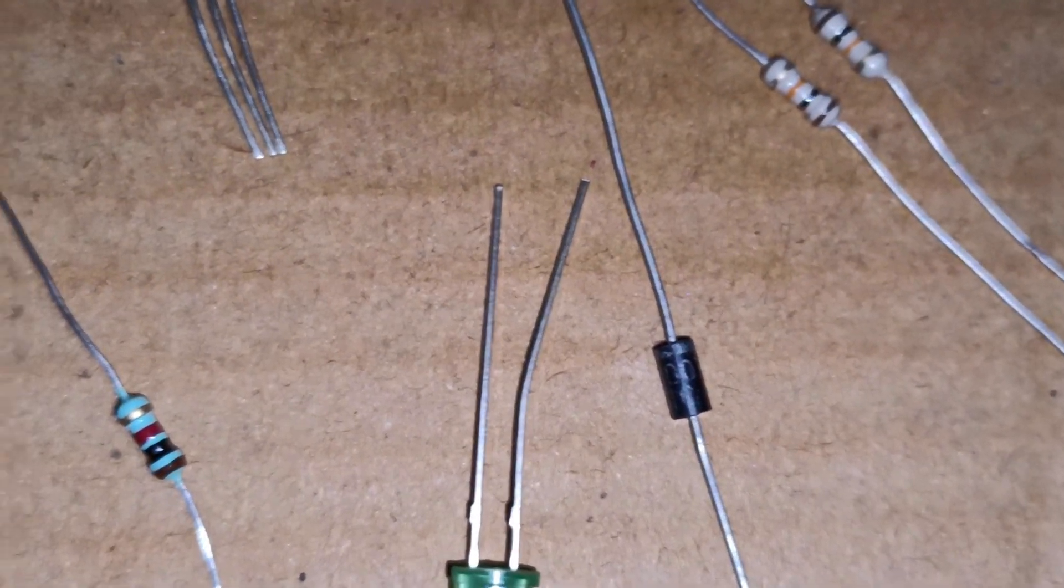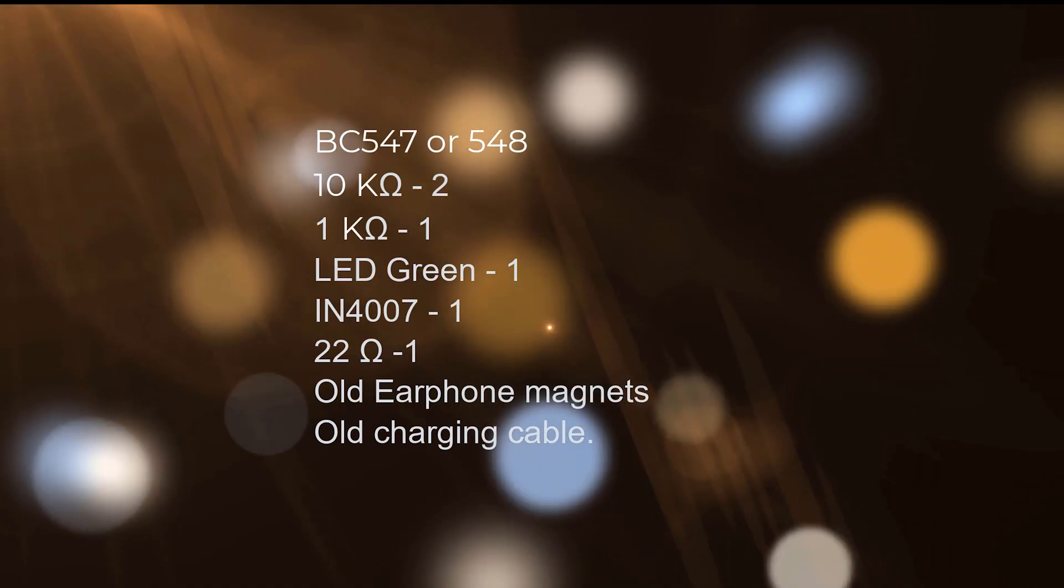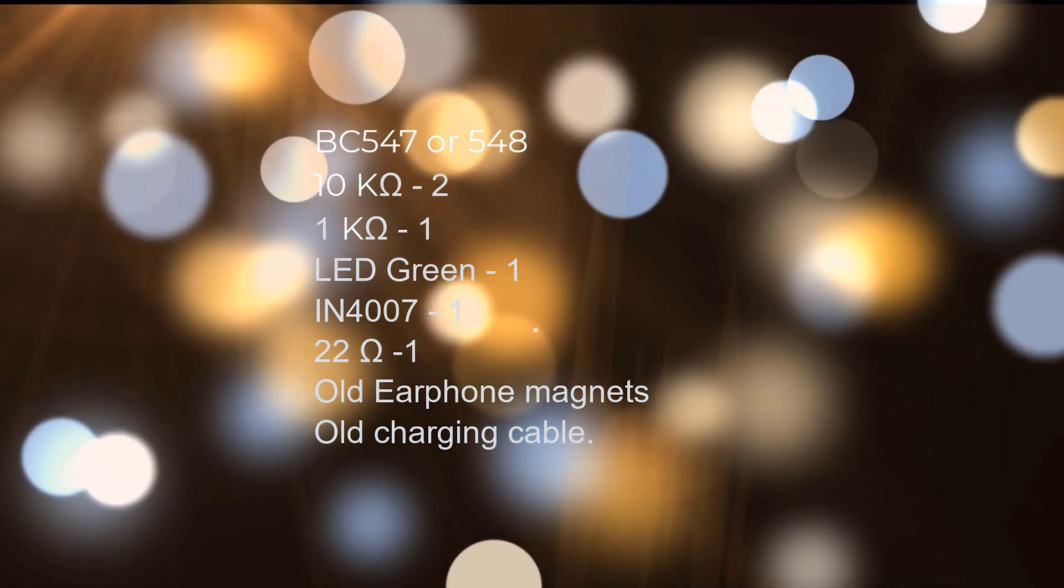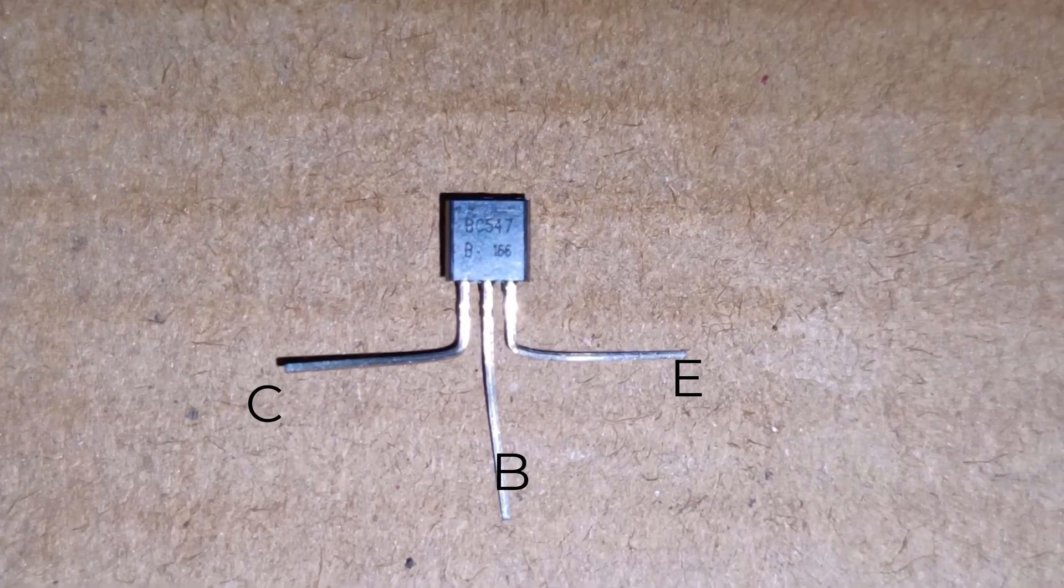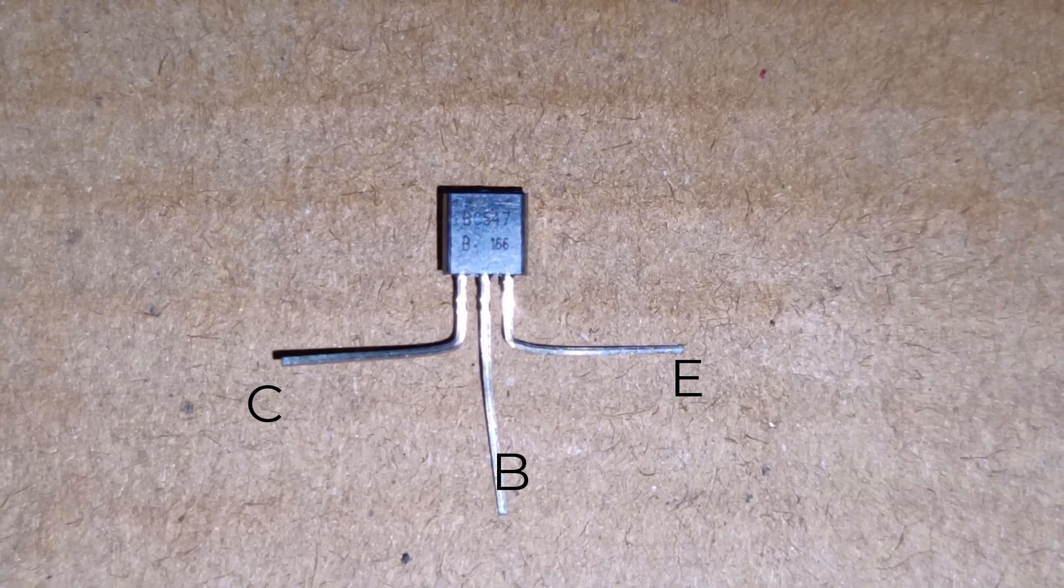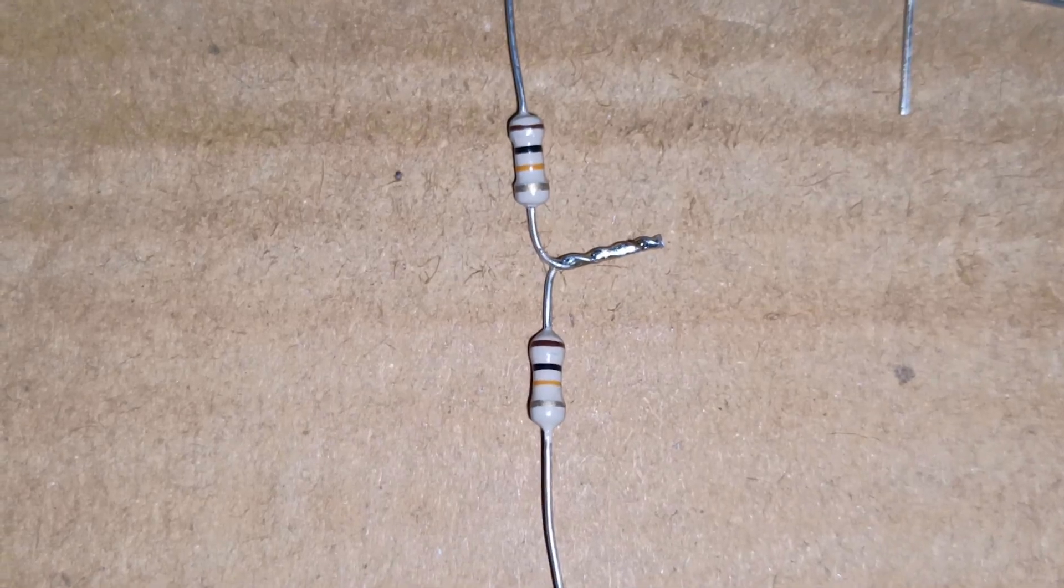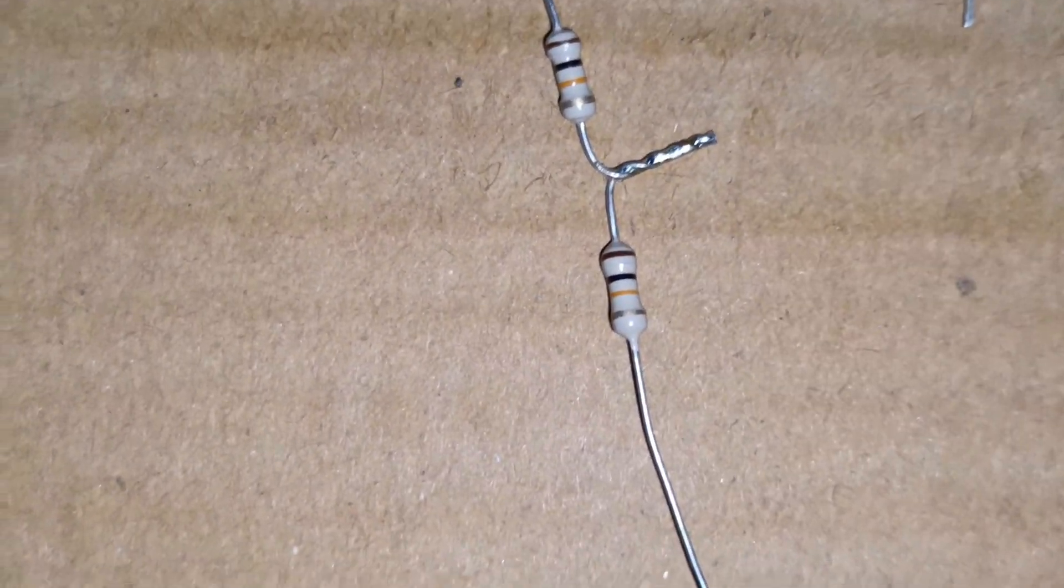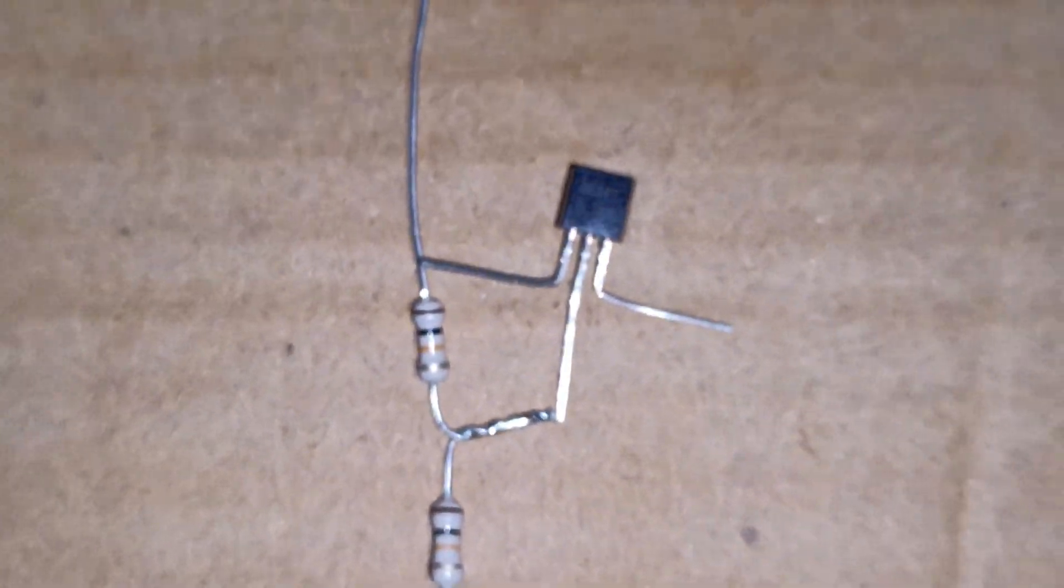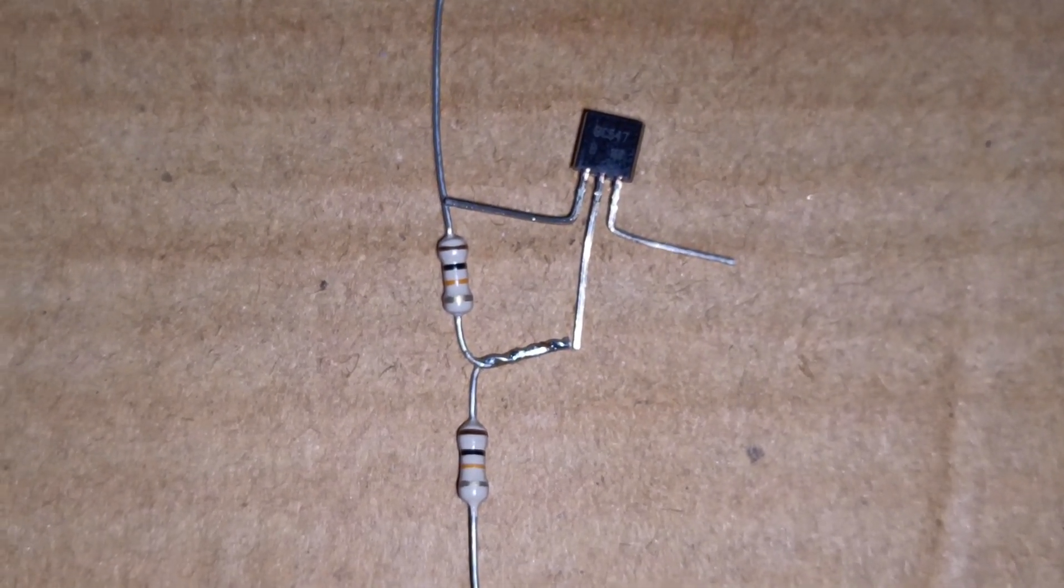Only these many components are required to build. First of all, what we have to do is take the transistor and turn the legs both opposite sides. You can see on the screen. Then join a 10k resistor and solder it to the center leg, aligning it like you can see on the screen.